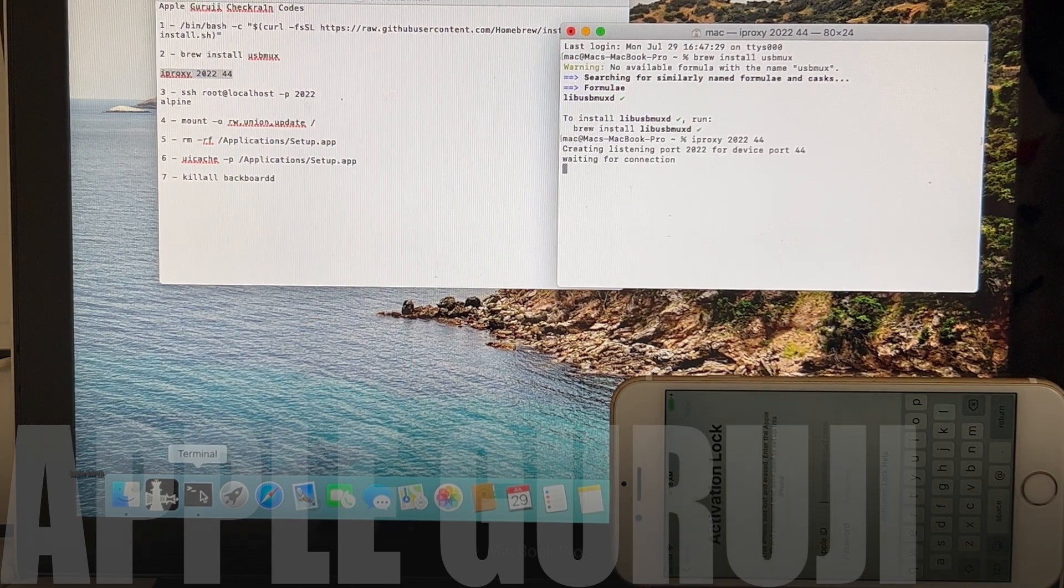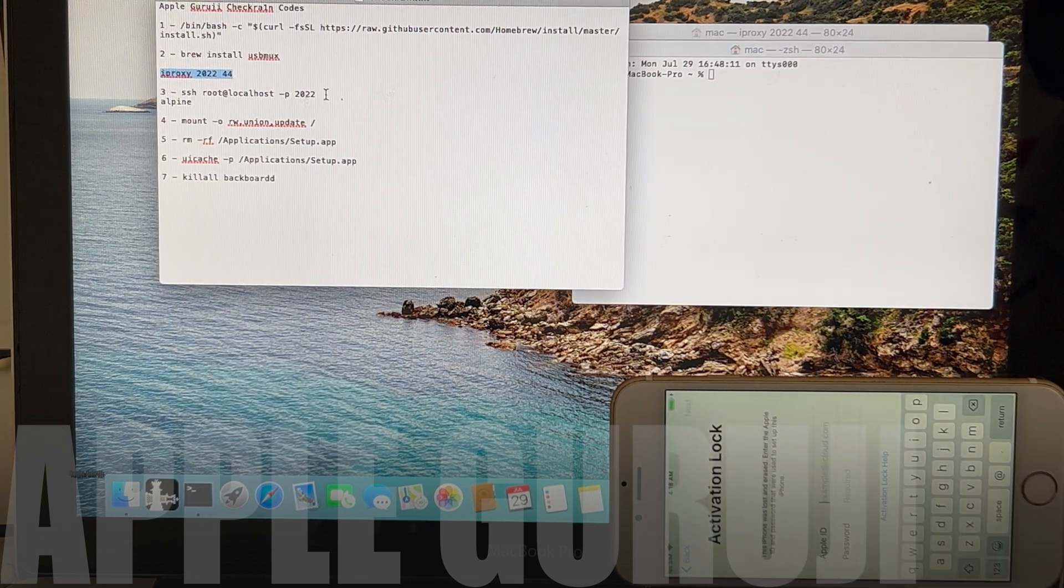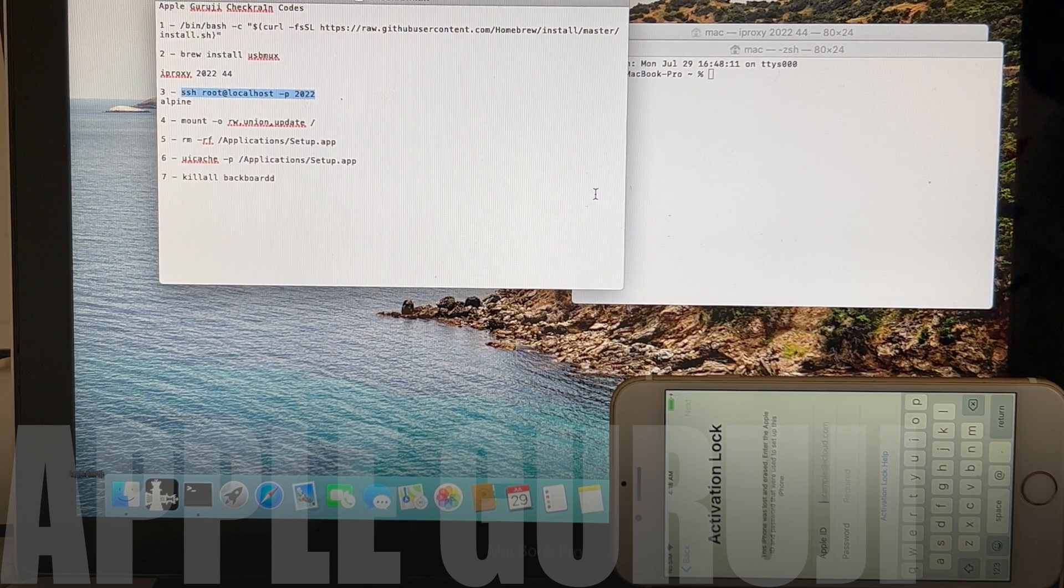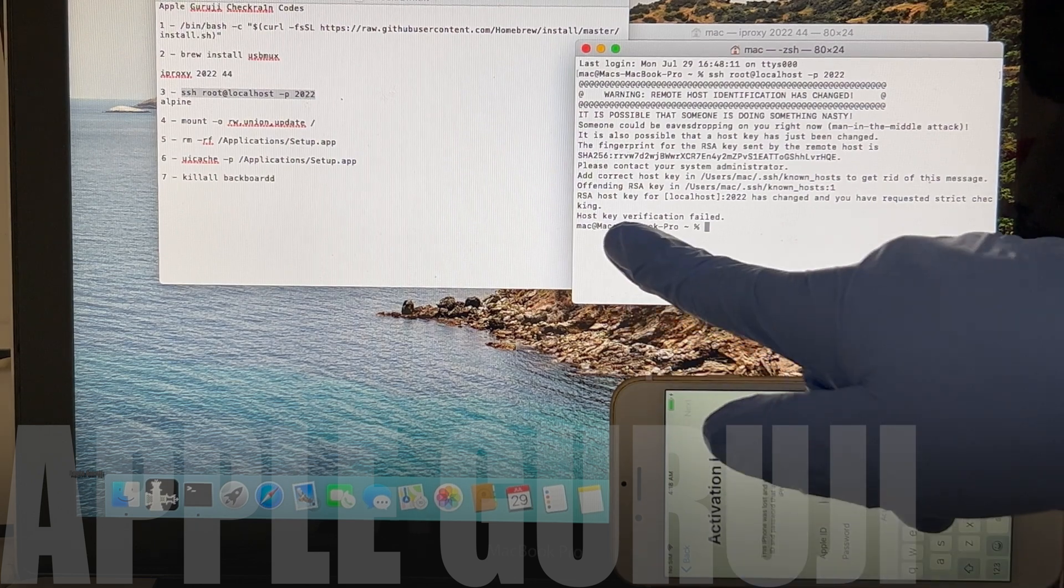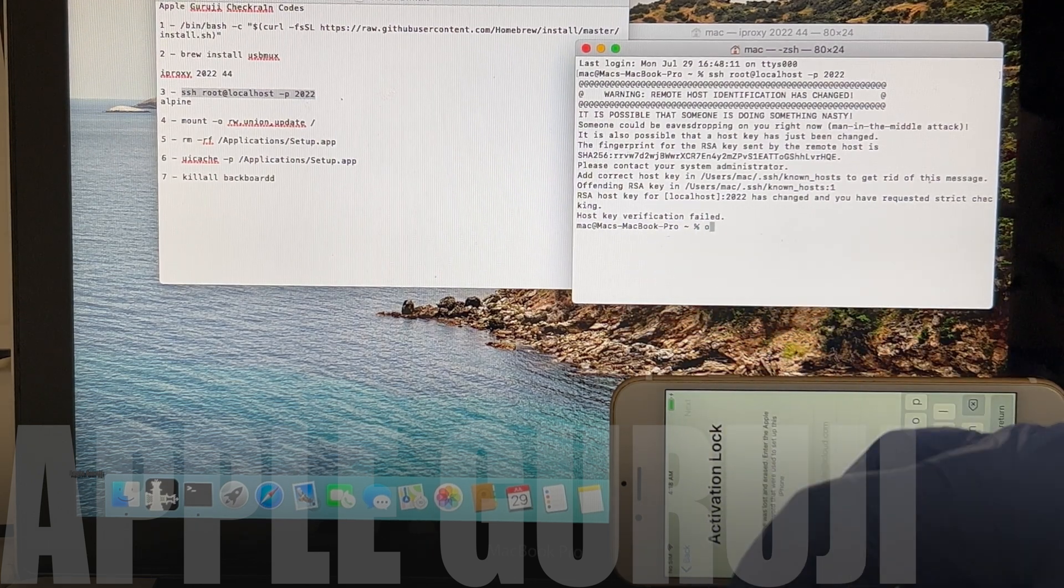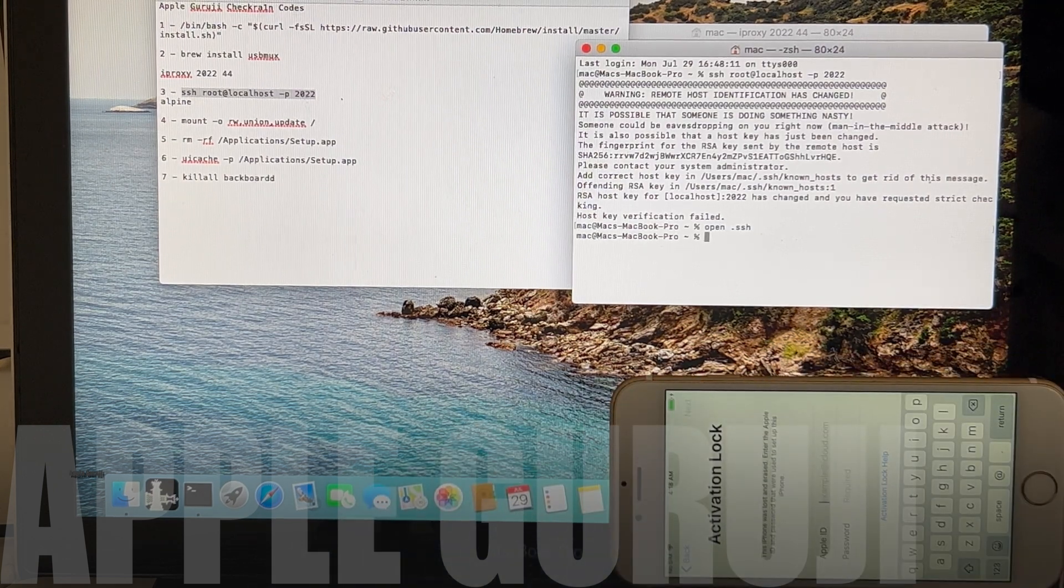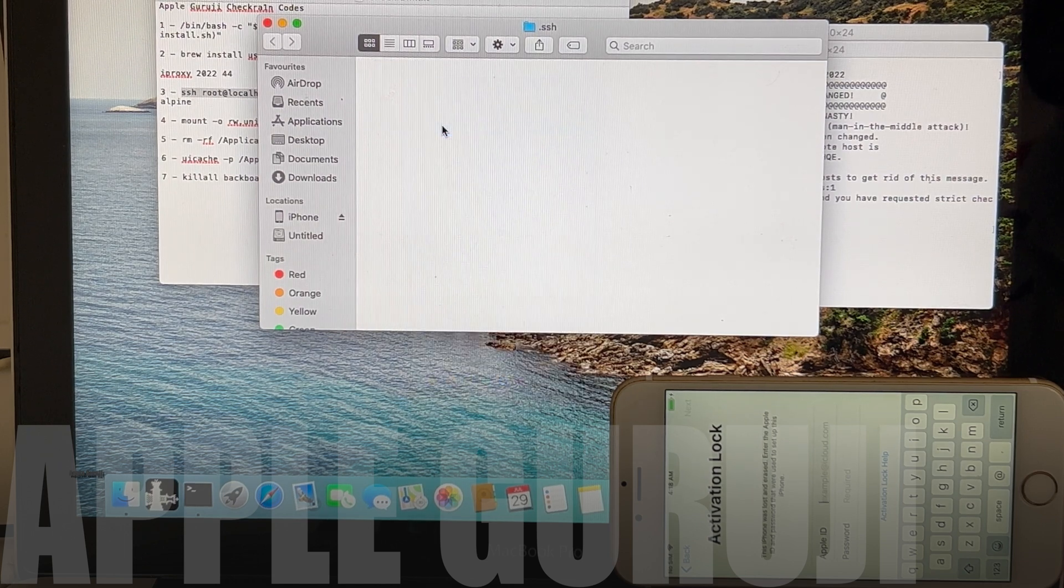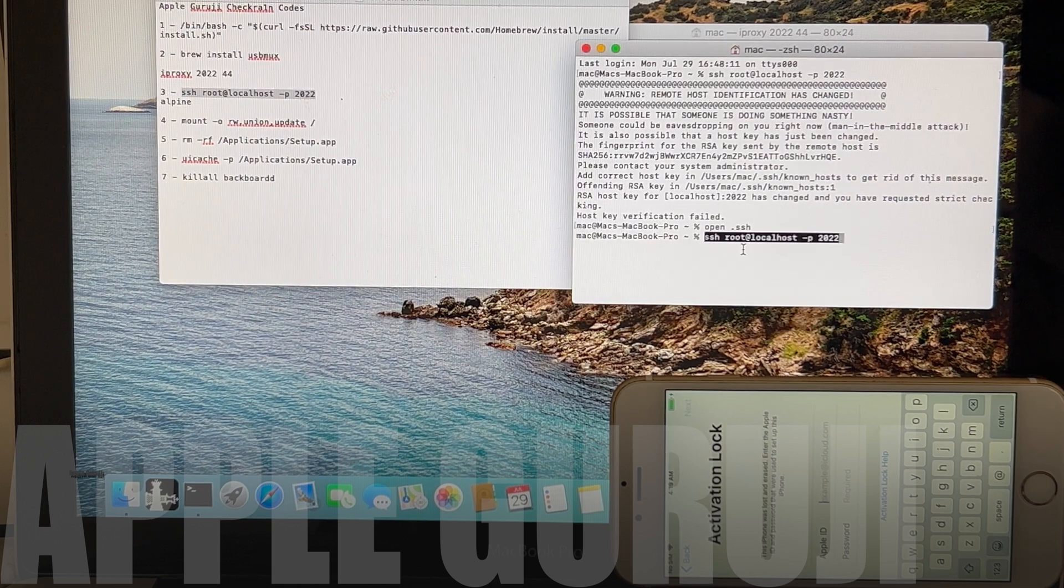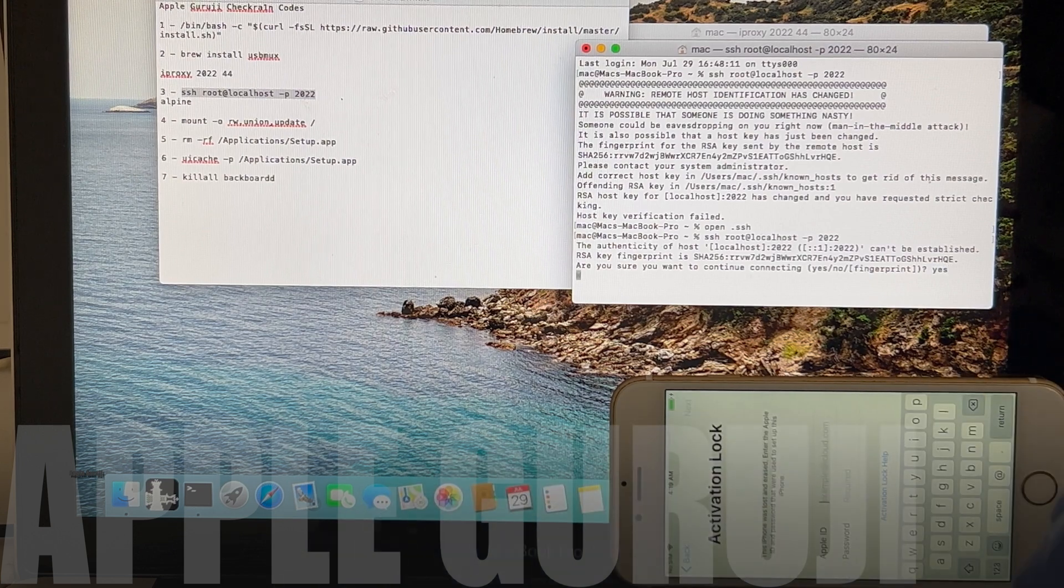Once it says waiting for new connection, open a new terminal window and copy the next set of commands. If you face this host key verification failed error, just type open space dot ssh and press enter. Delete the known host file in the finder window which has opened. Close it and paste the previous command once again. Continue installation. Type YES if it asks to continue installation.